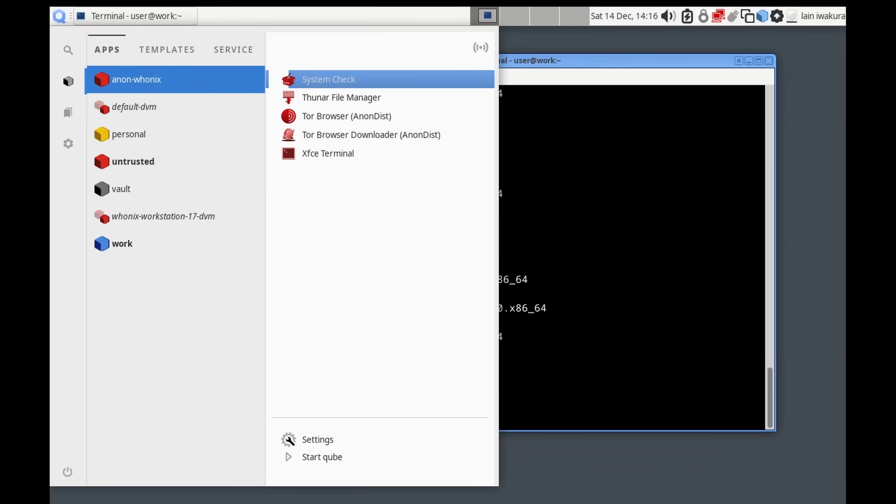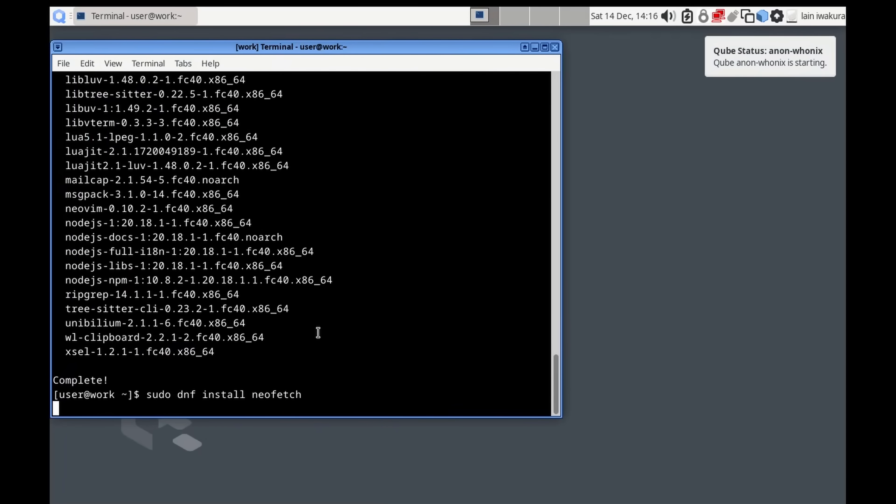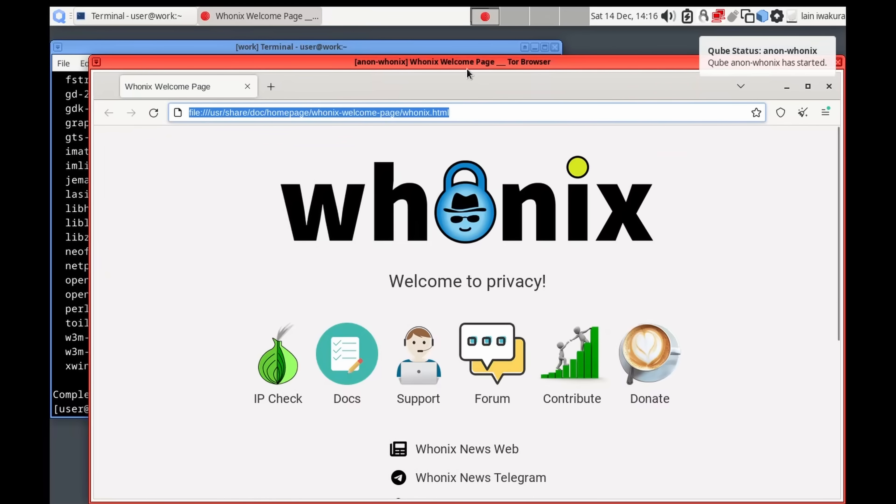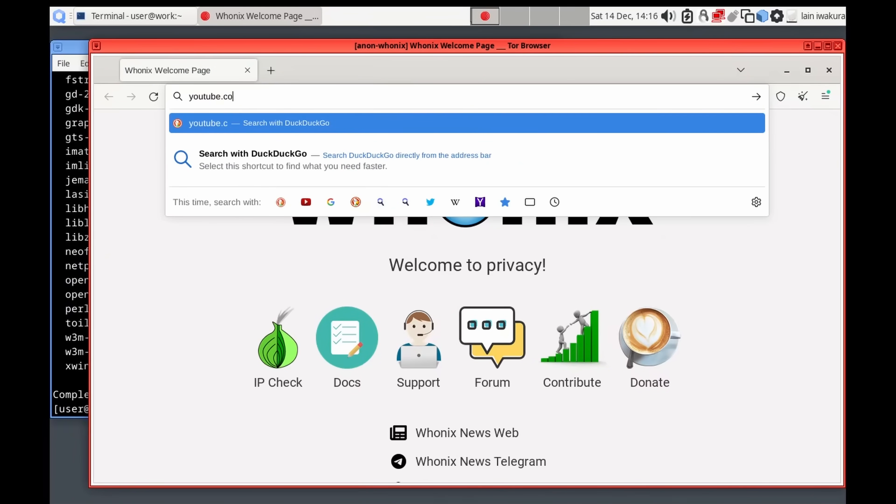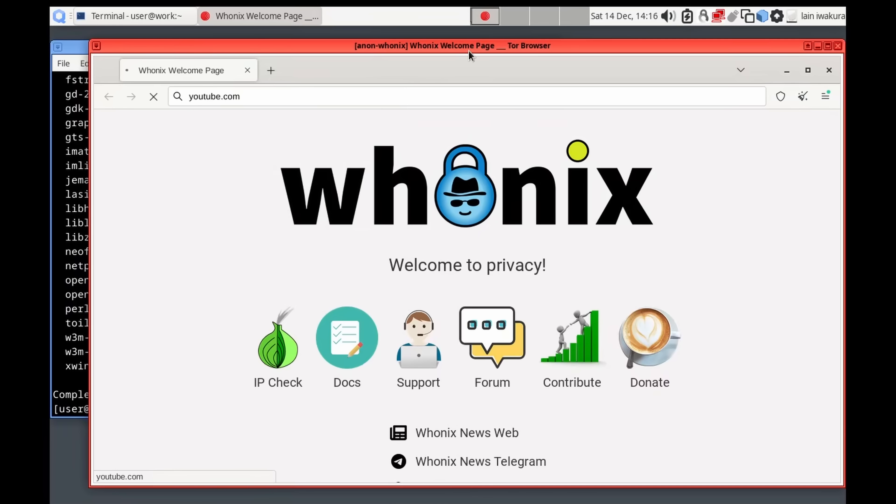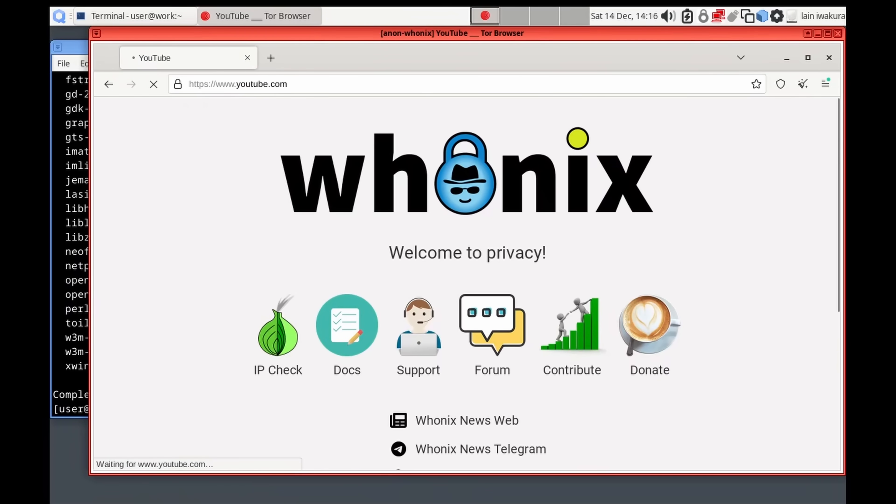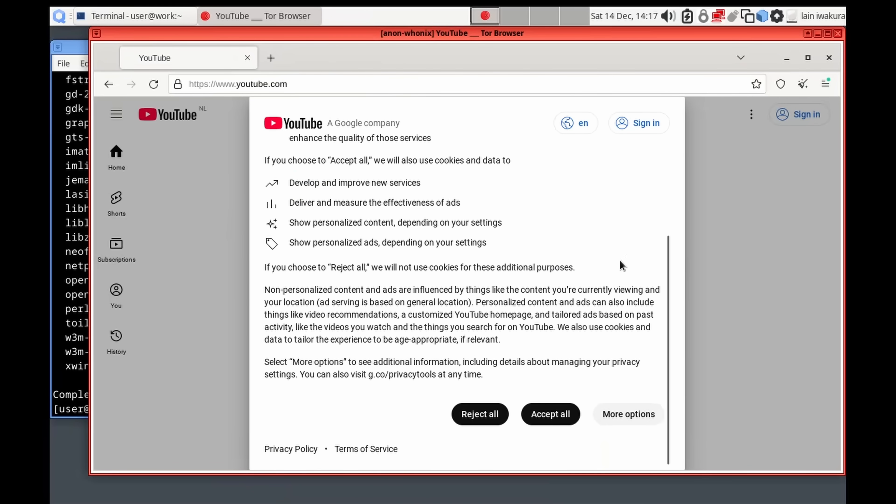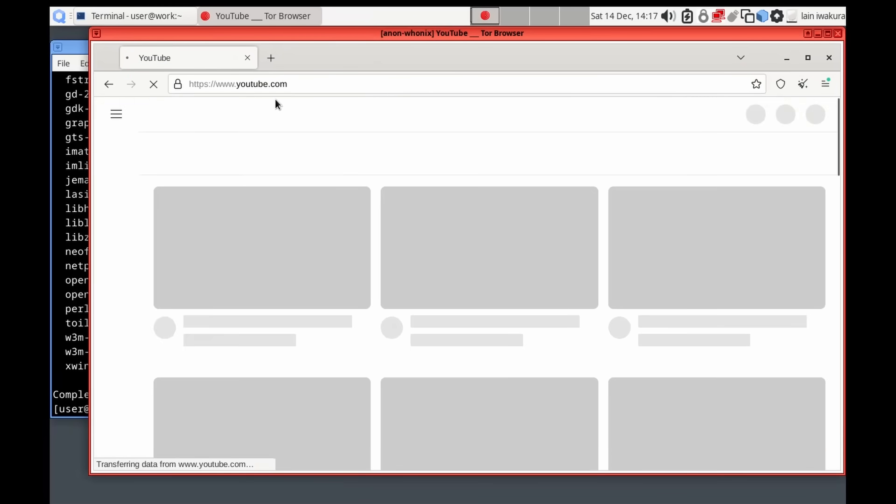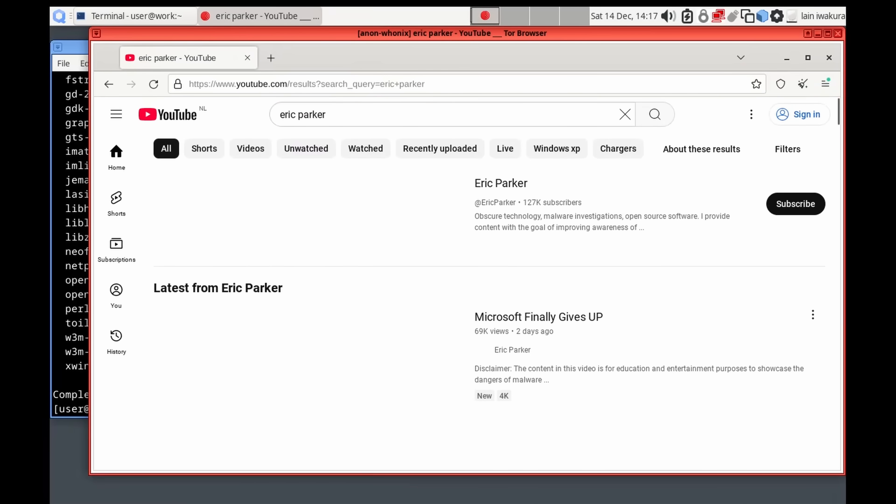Now, let's try the Tor browser again now that this should be working. Also installed NeoFetch. Now we've got Whonix going with the homepage, and we can still do stuff on here. You can't watch YouTube on Tor anymore, but we can get to the website, and we can see what that looks like. Of course, we get, because this must be an EU Tor exit node. Yeah, we're in the Netherlands.